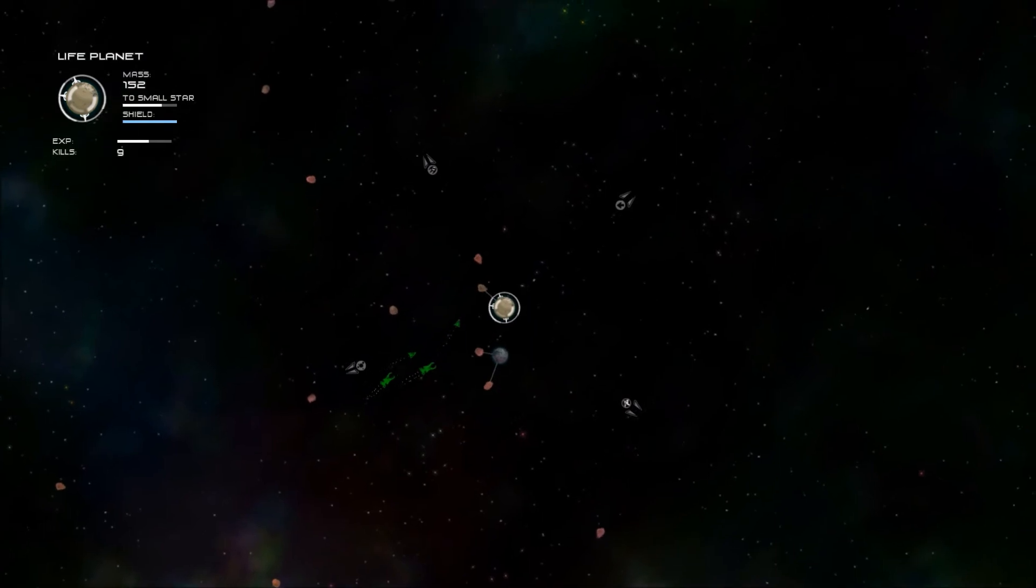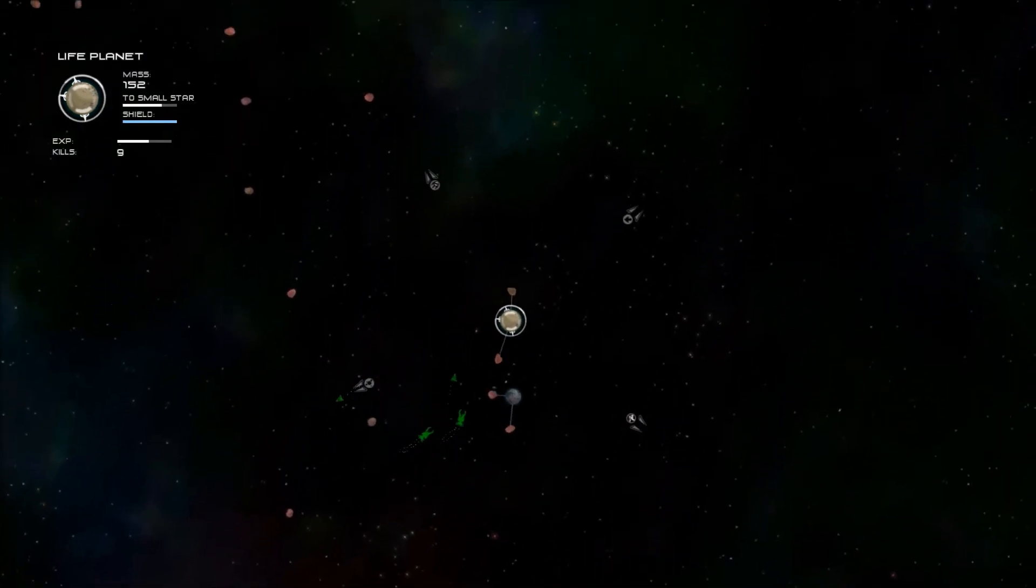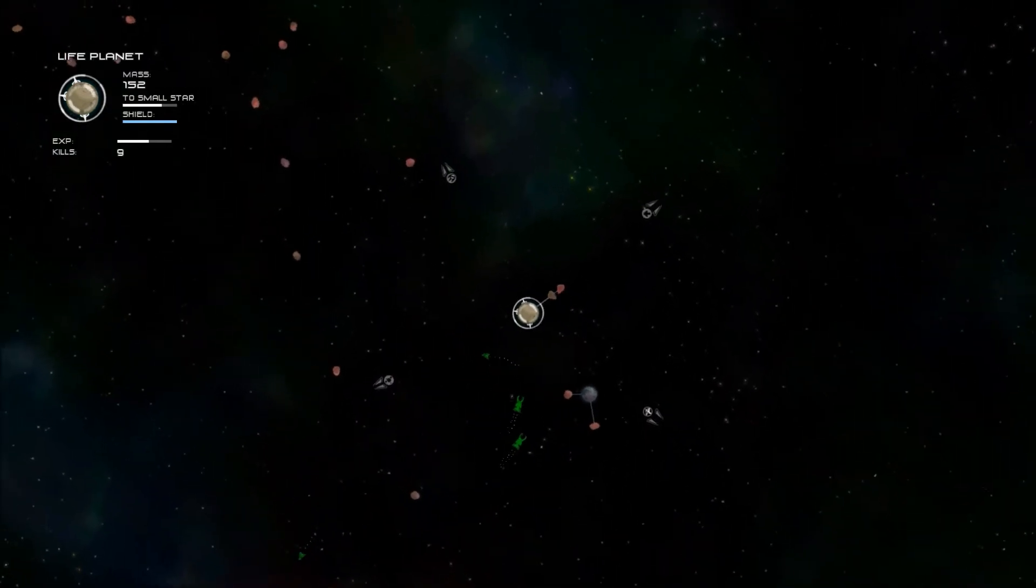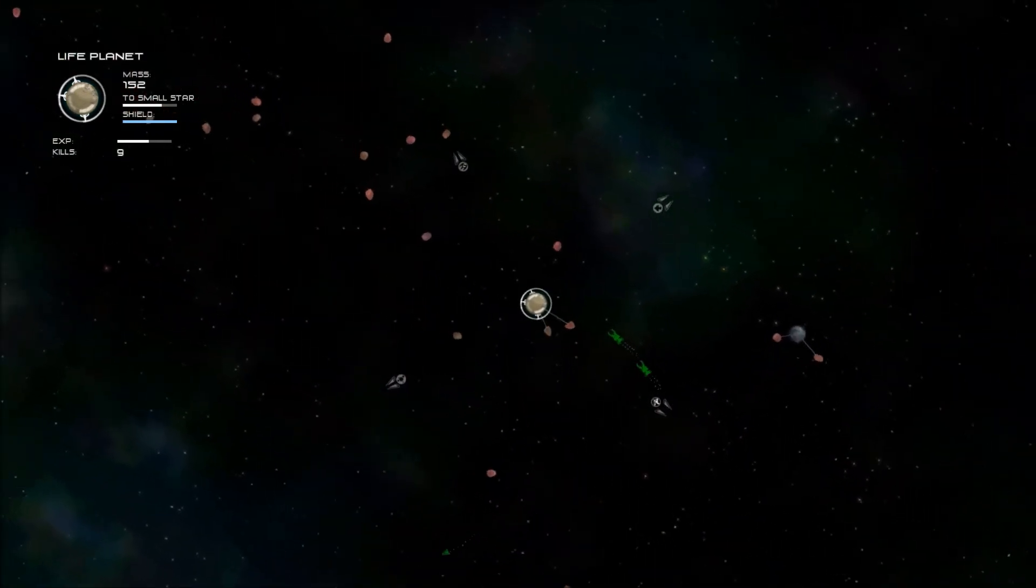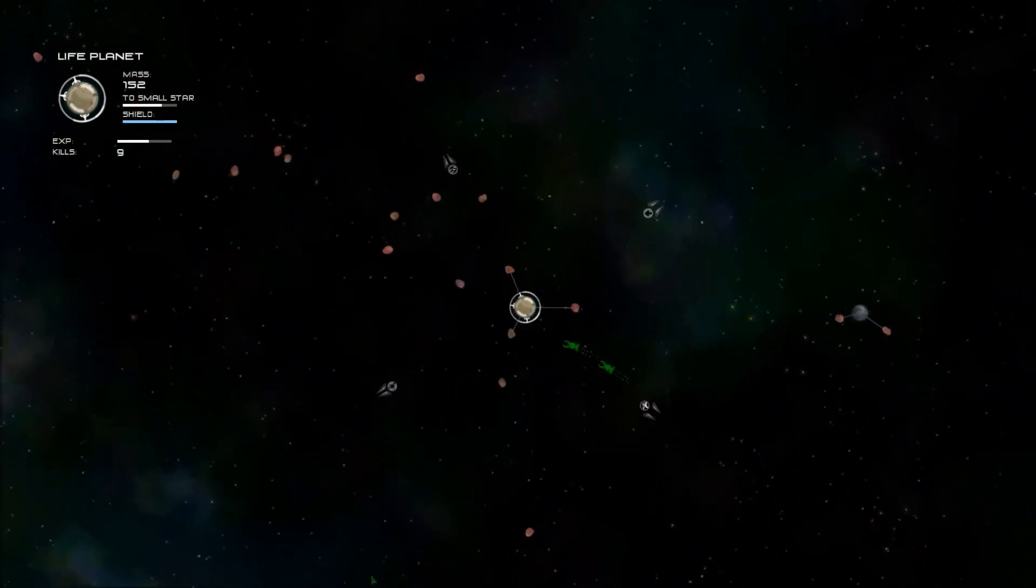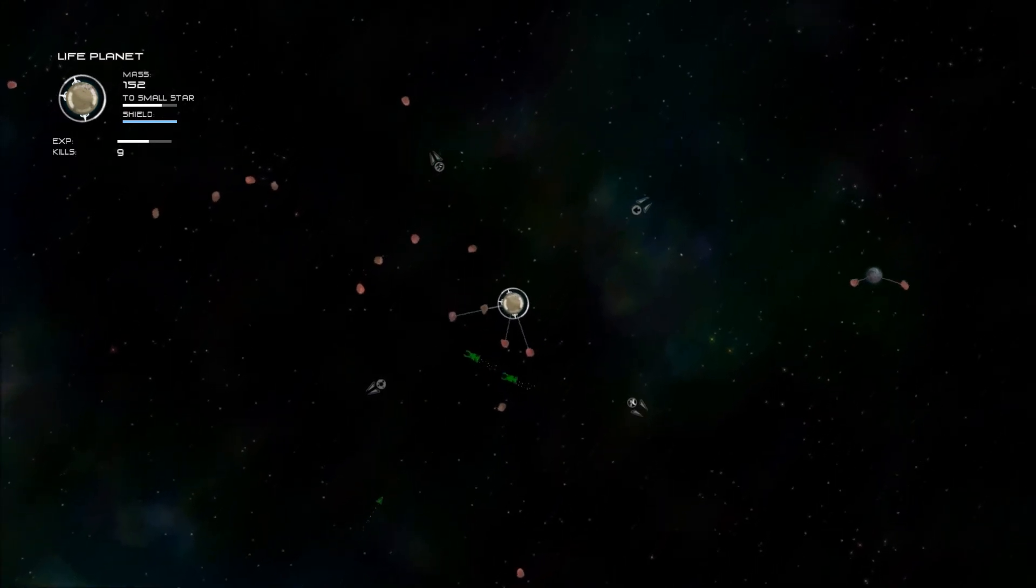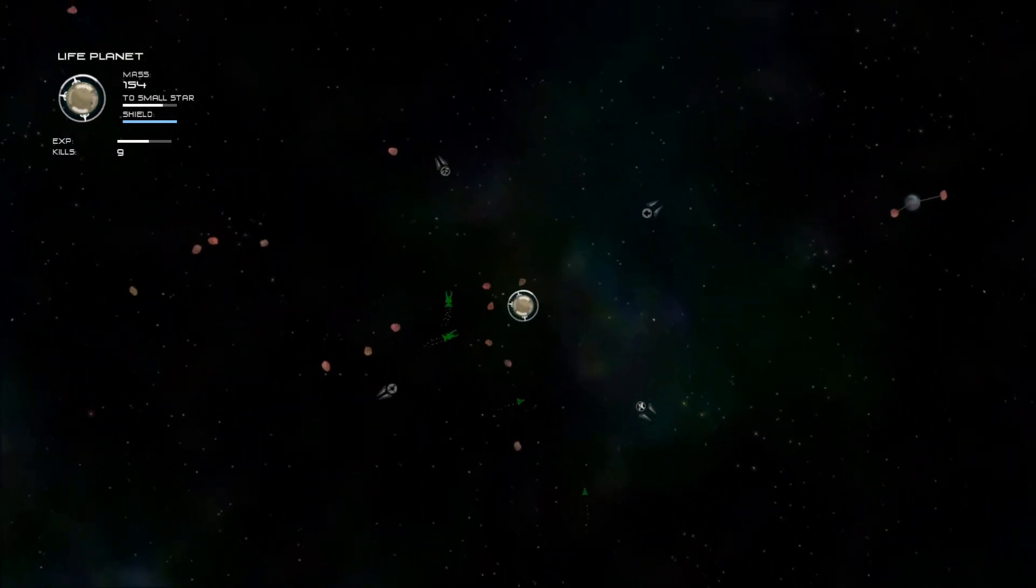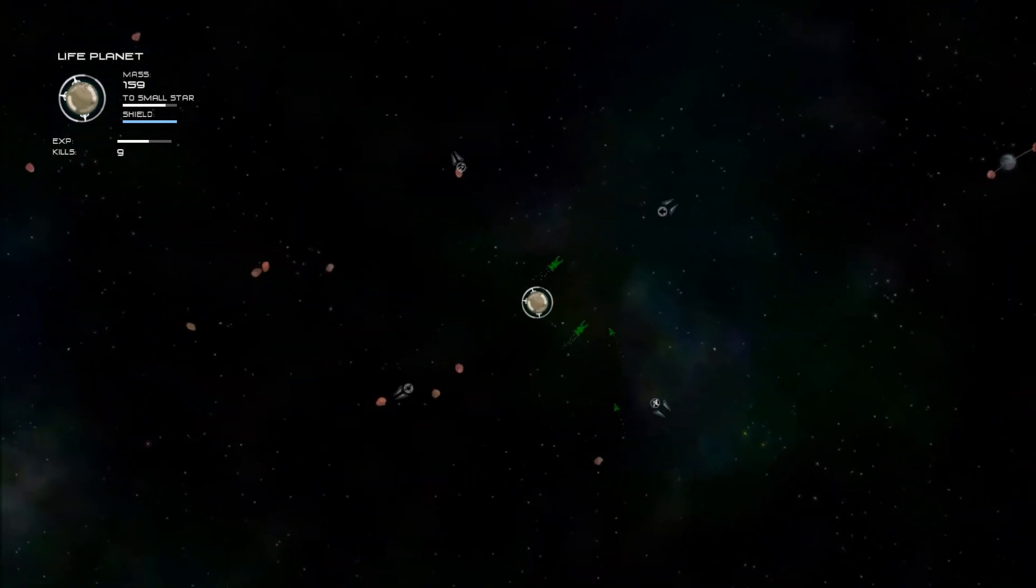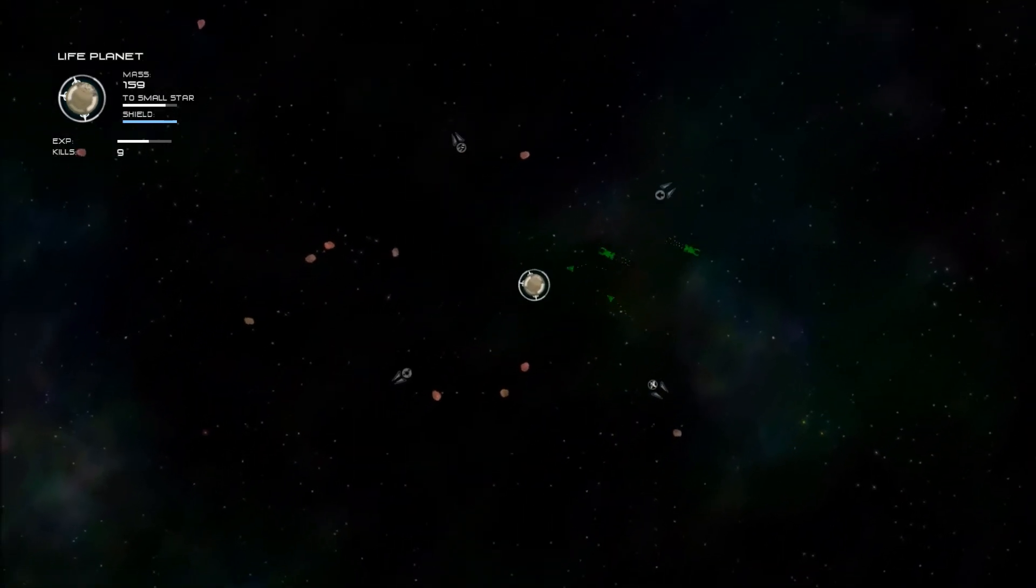The thing is, until I become a star, the only thing I can really capture is asteroids. As soon as I become a star, I can capture those little planets, the smaller planets. Which makes things a lot easier.